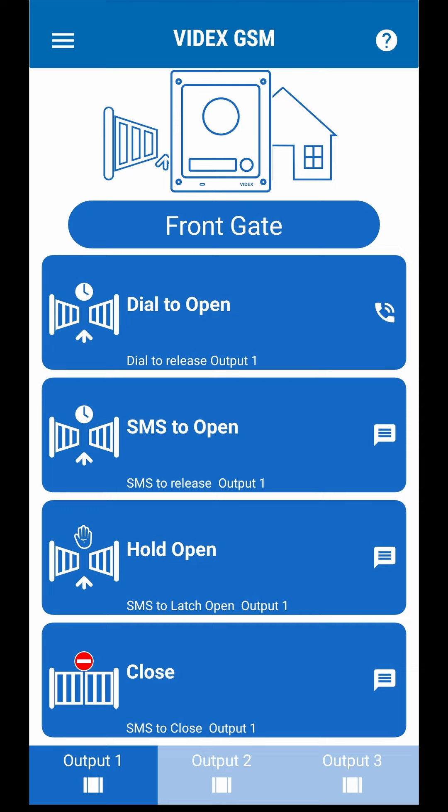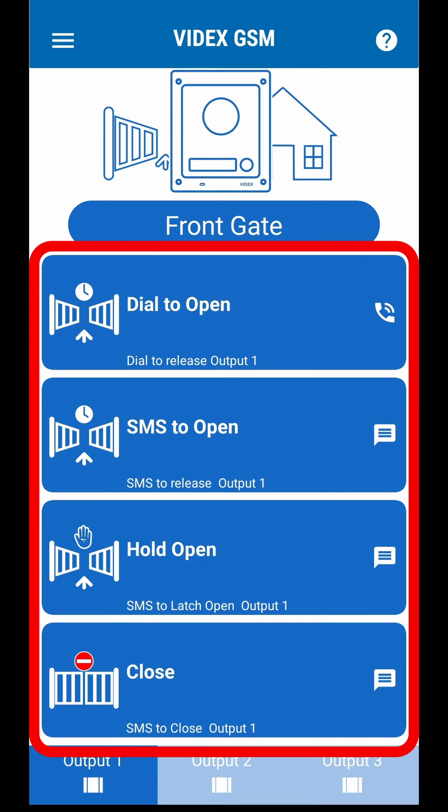There are four control buttons: Dial to open, SMS to open, hold open and close.